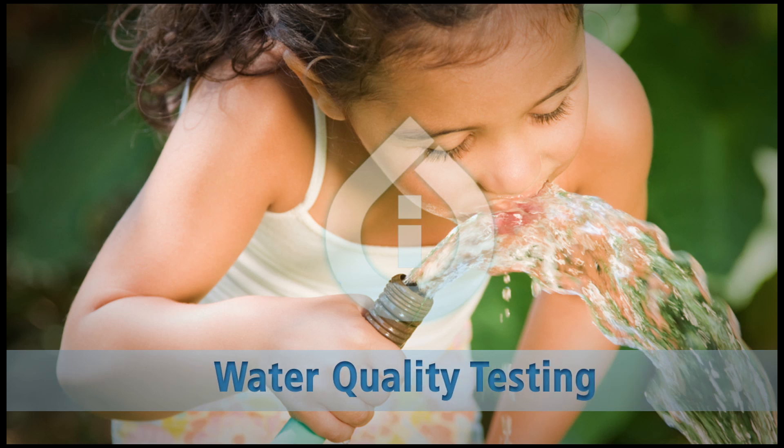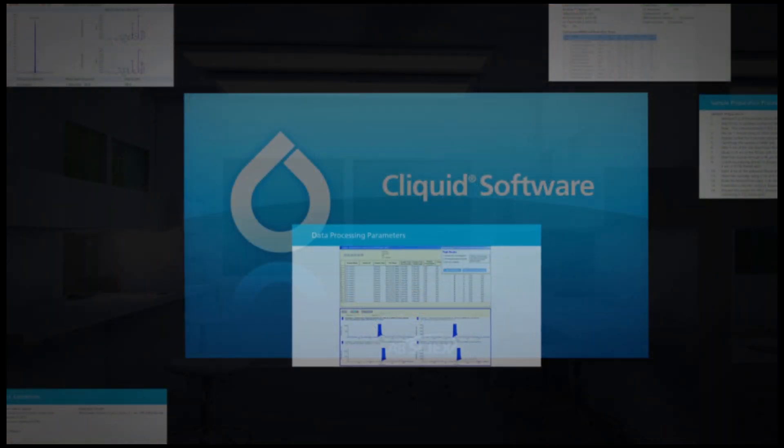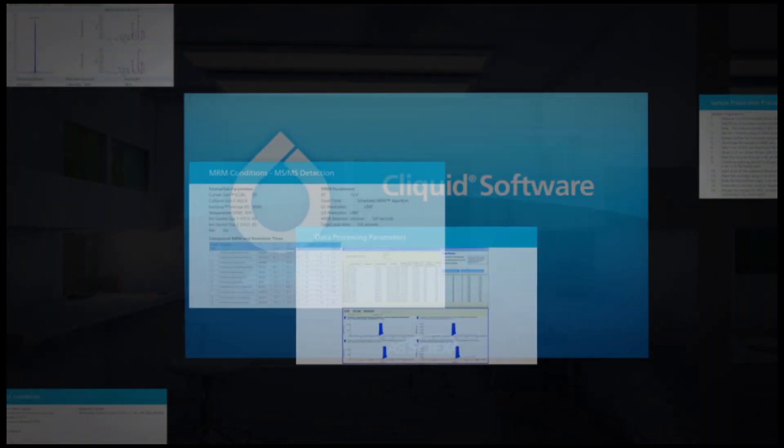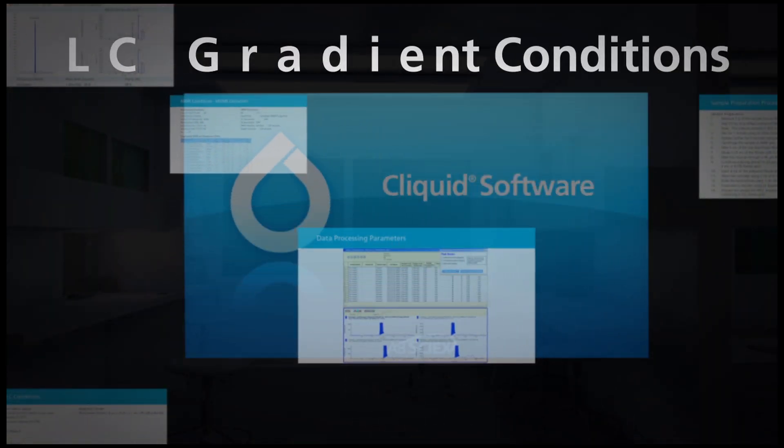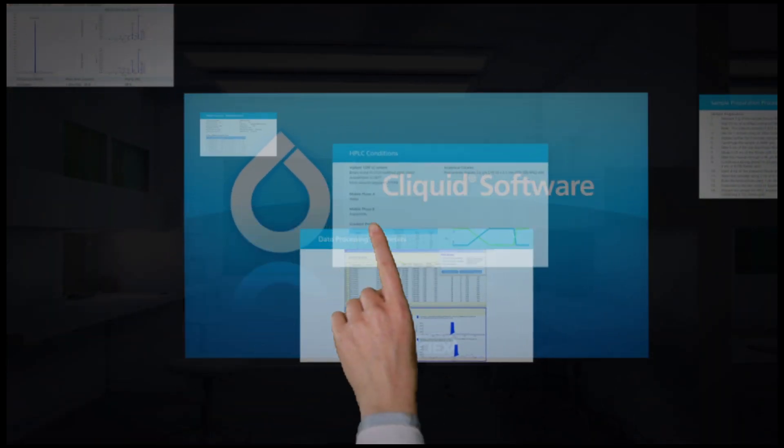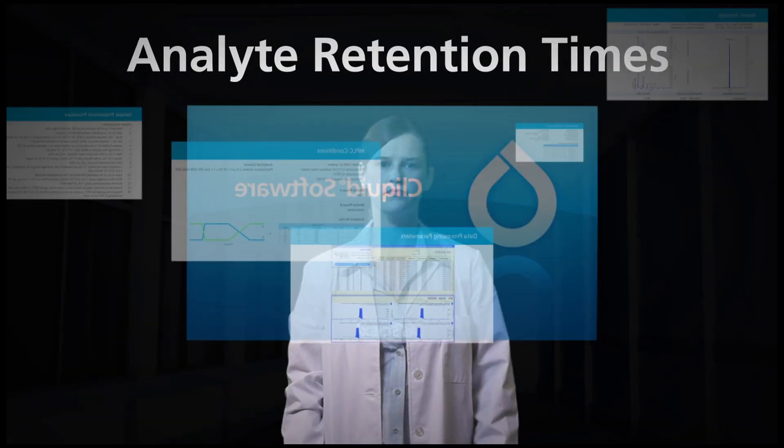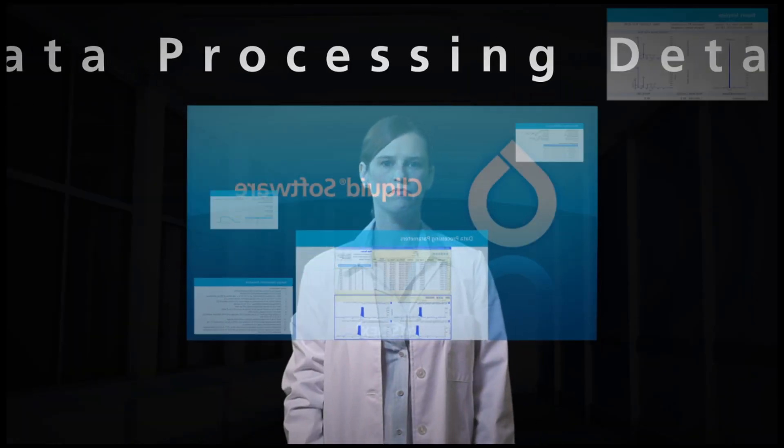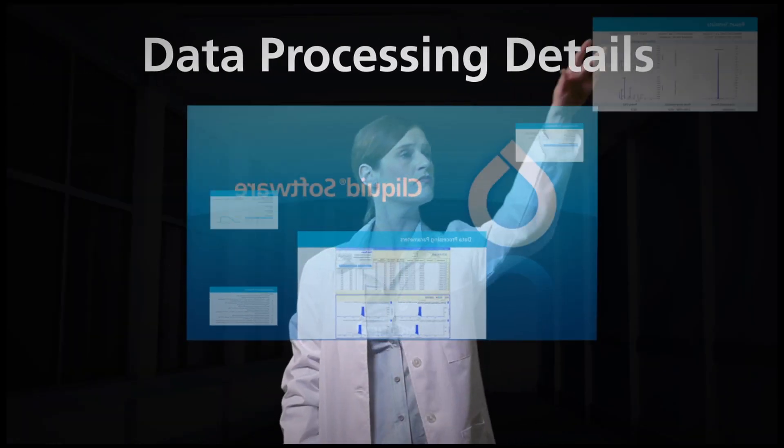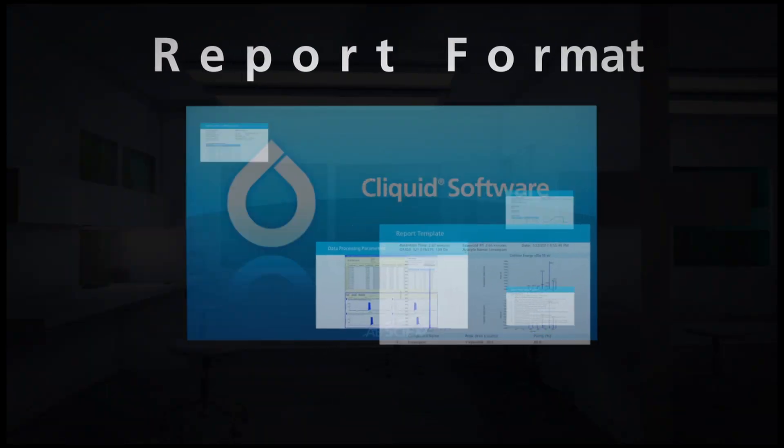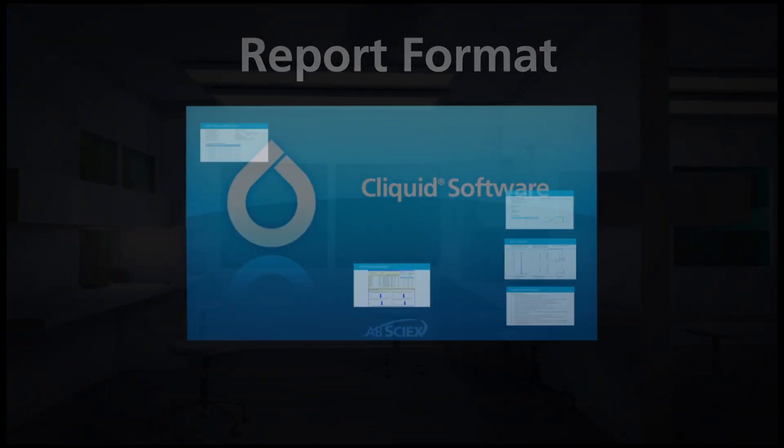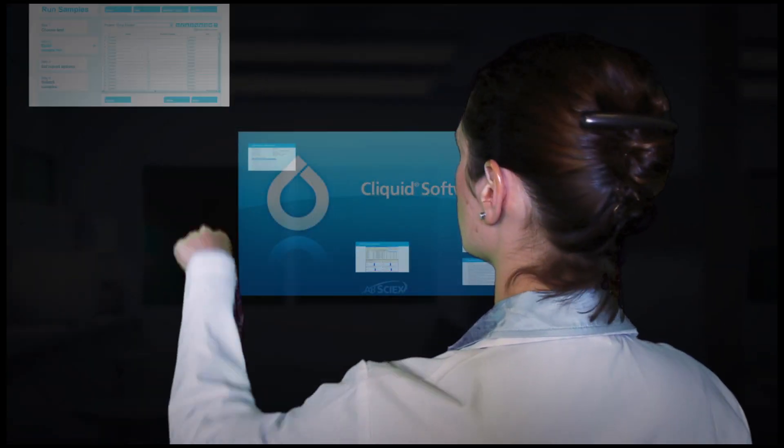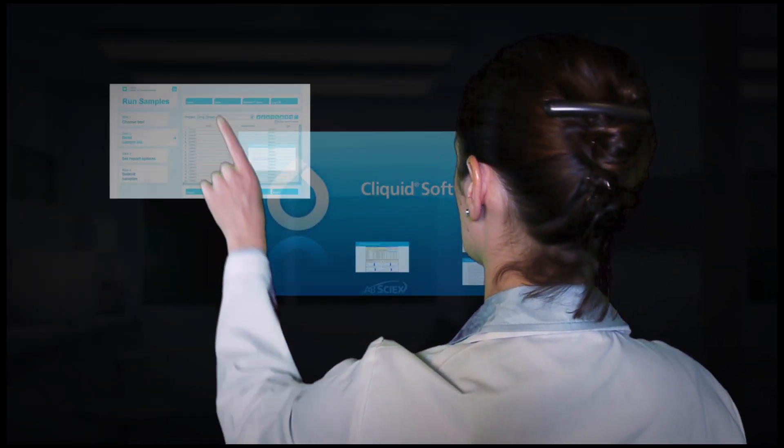In one step, ClickWid software is pre-loaded with LC gradient conditions, analyte retention times and MRM transitions, data processing details, and a report format. The only thing that you need to add is the sample.